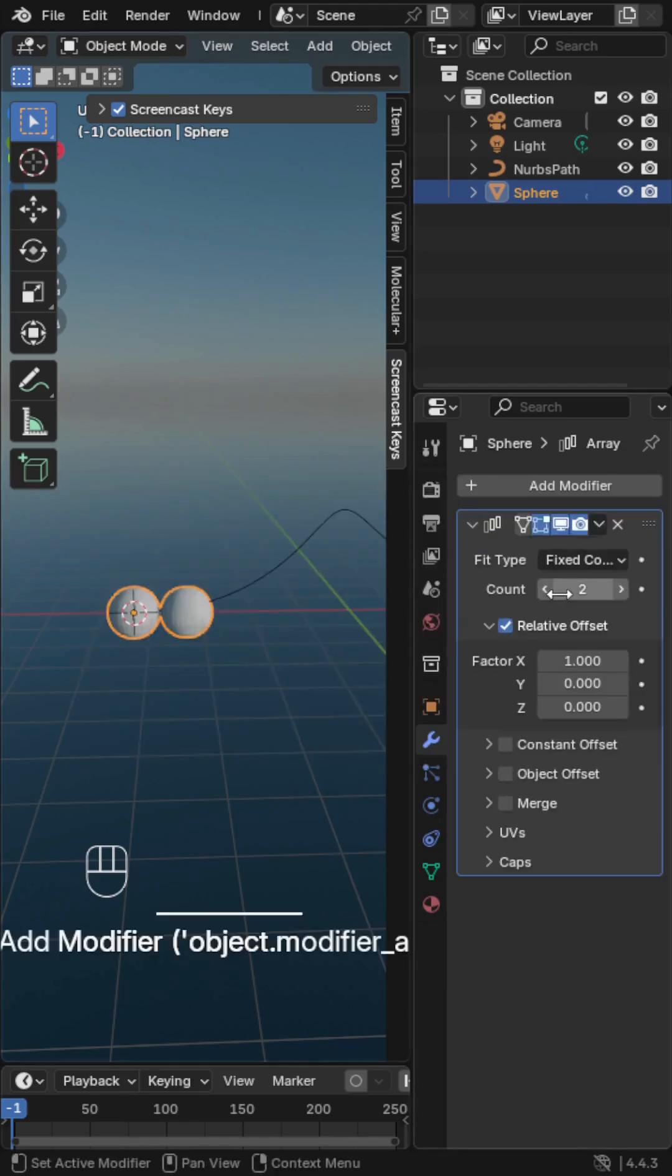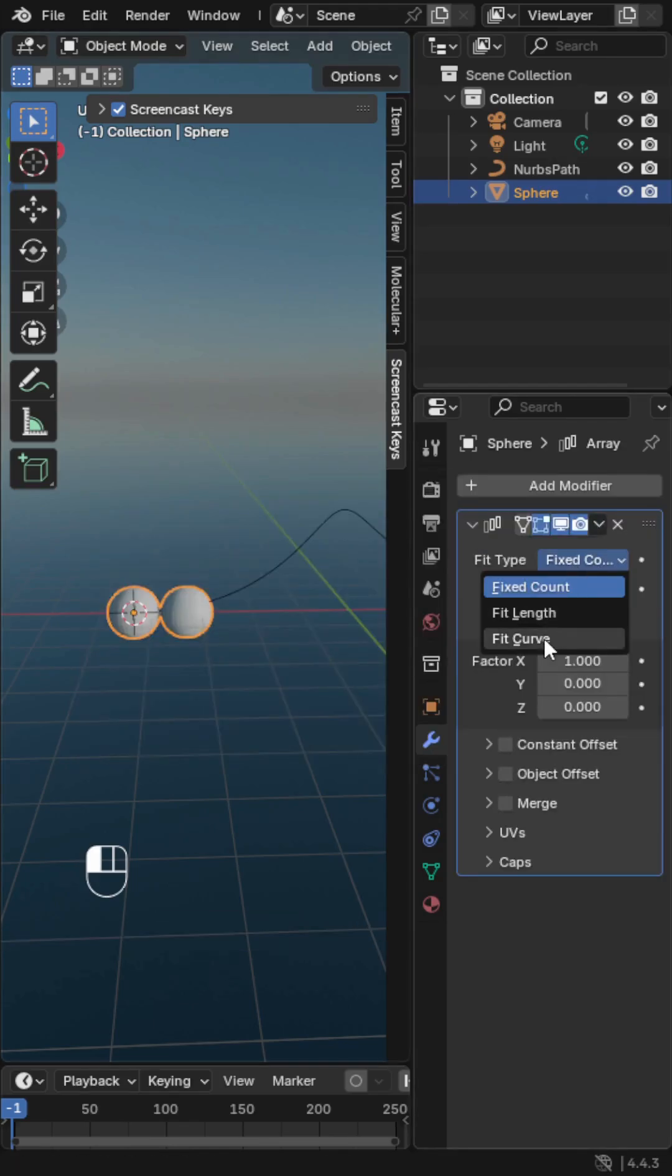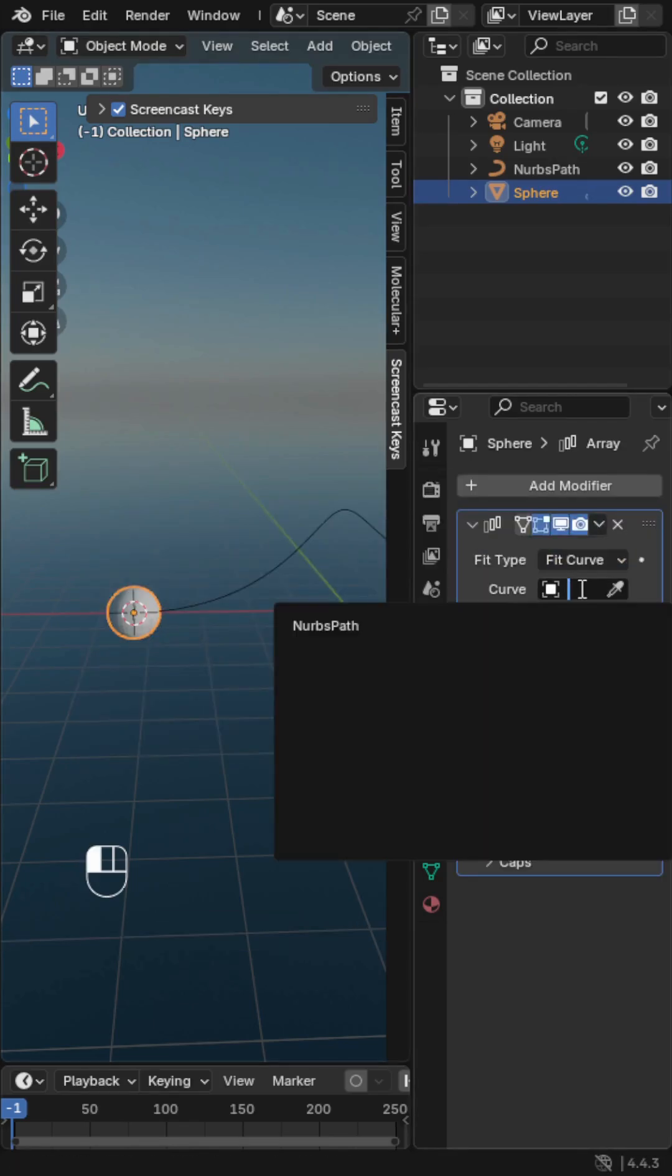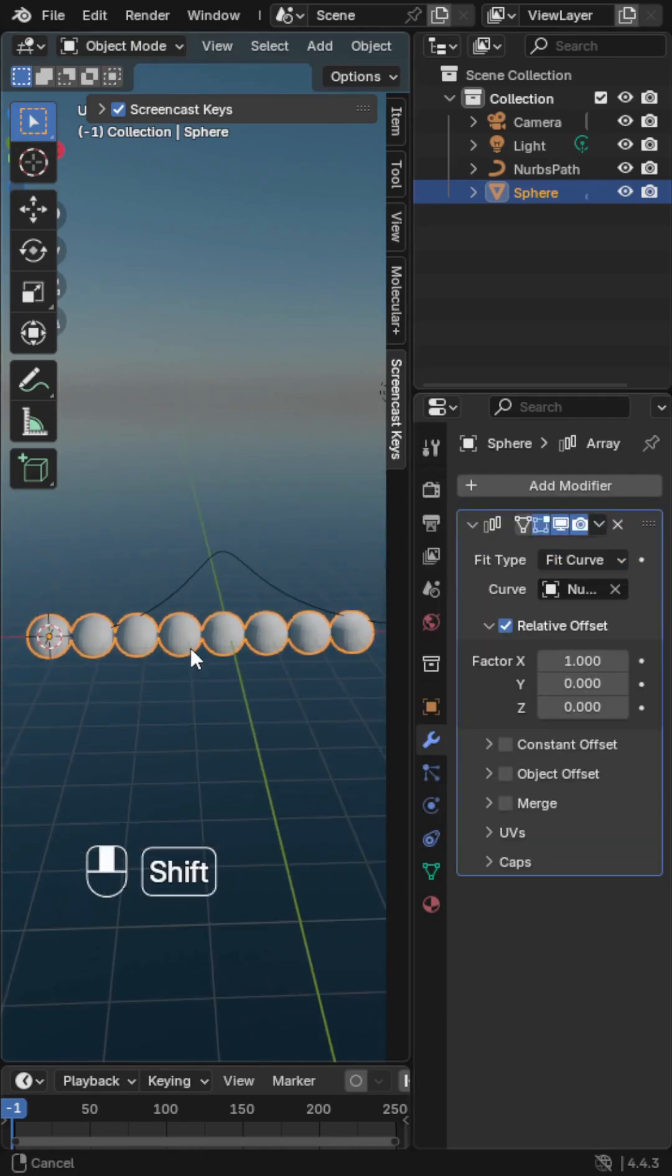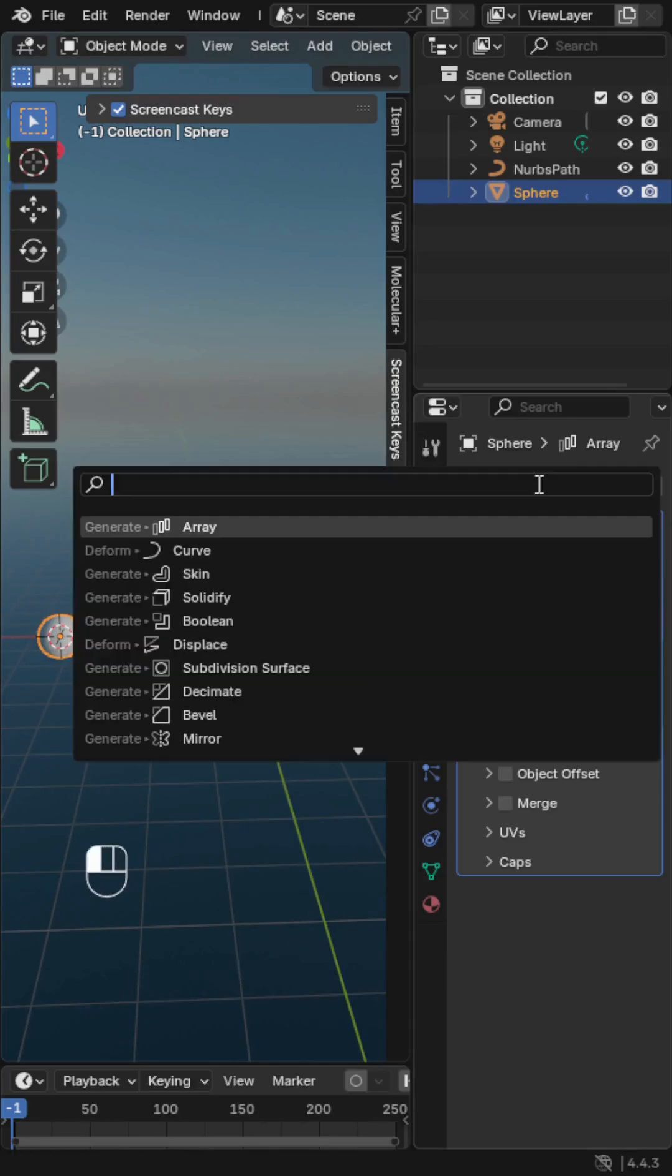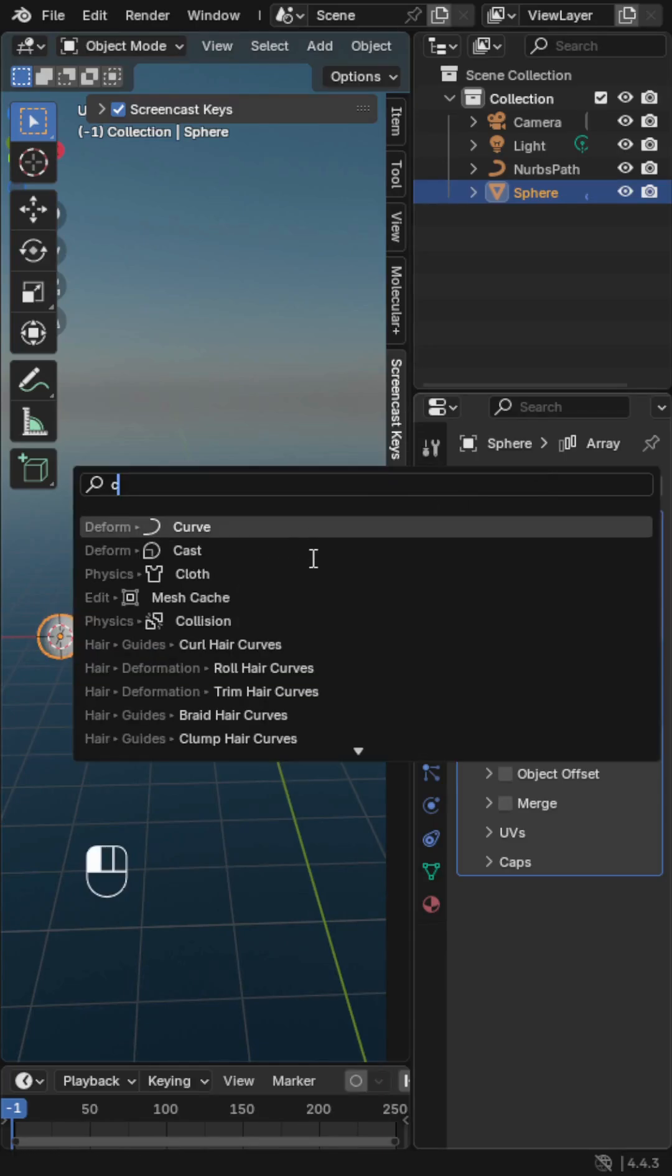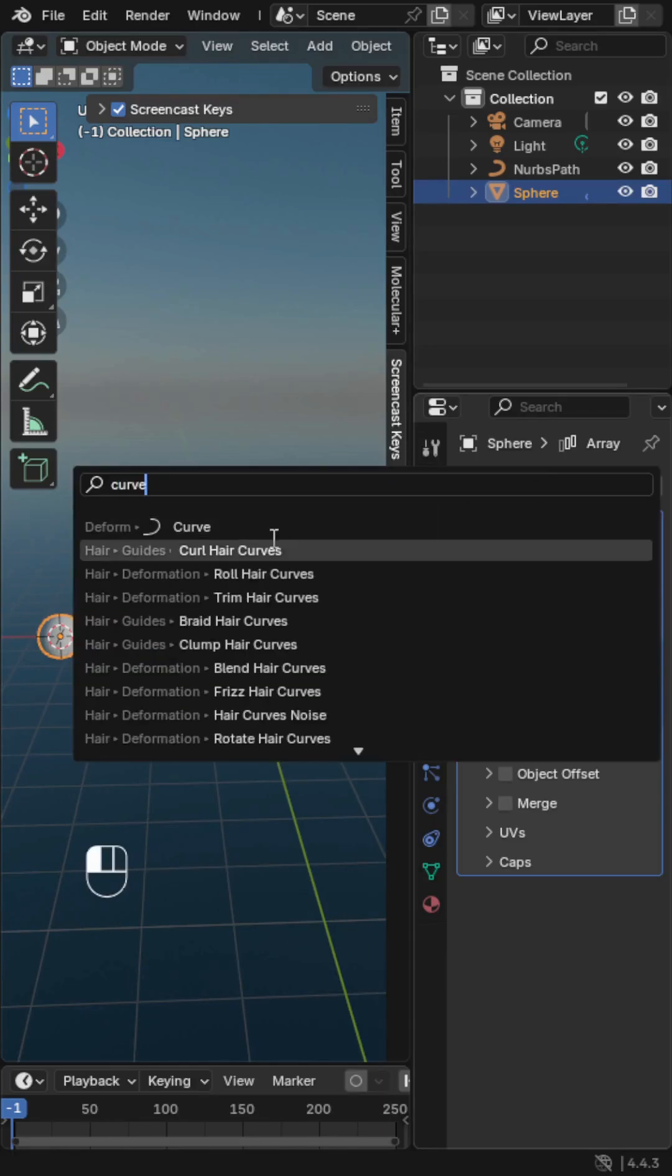Set Fit Type to Fit Curve and choose your path. Then add a curve modifier. Set the same path as the target.